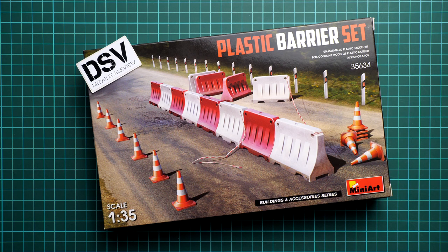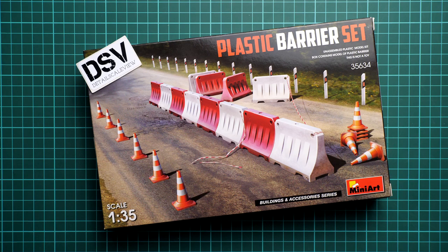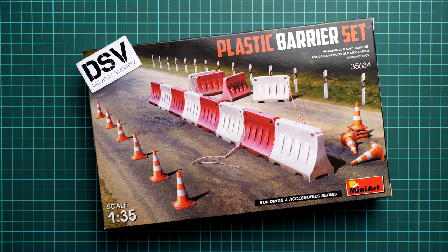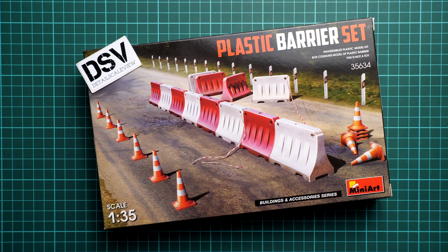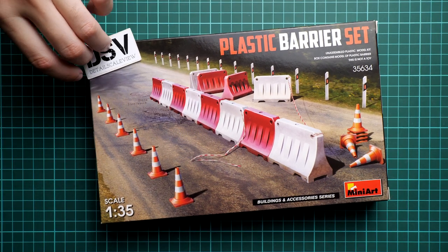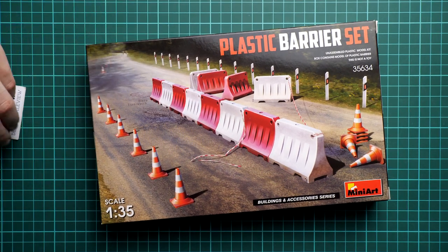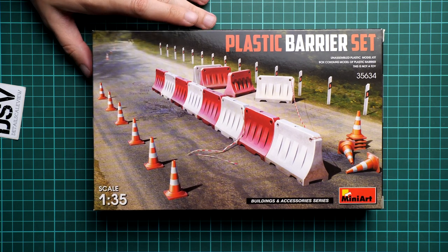These items might be handy for some diorama in the popular 1:35 scale, so that's why I decided to take a closer look. You can notice that this is part of the Buildings and Accessories series from MiniArt, kit number 35634.